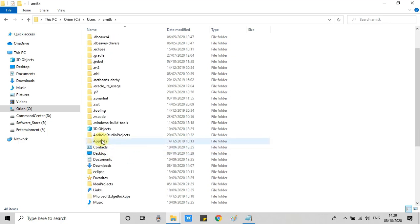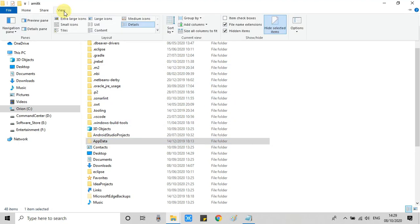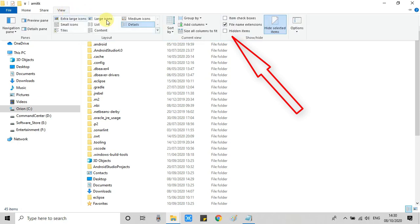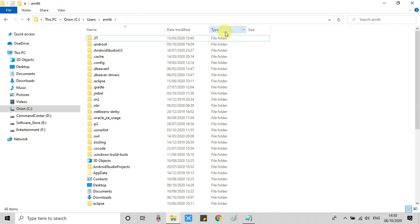Here you will get the AppData folder. If this AppData folder is not appearing, that means you have disabled hidden folders. So what you have to do: go to the View options on the top, on the right hand side you will see a checkbox for hidden items. Just check this box and you will immediately see the AppData folder.